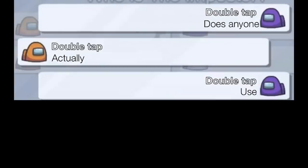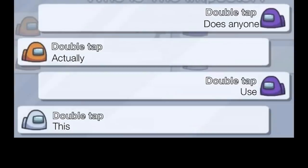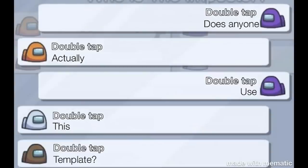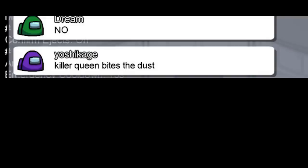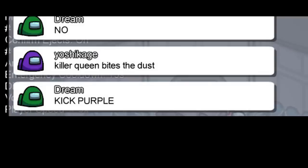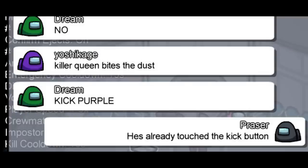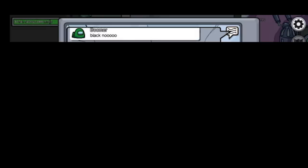I saw Sion kill in front me. Yeet stopped saying proof or kicked. Does anyone actually use this template. No. Killer queen bites the dust. Kick purple. He's already touched the kick button. Black no oh oh oh oh.